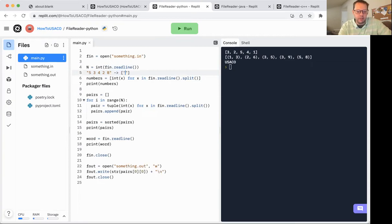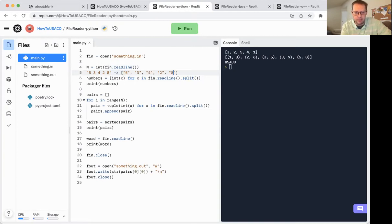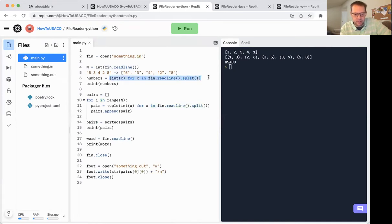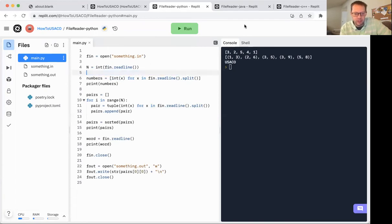That's going to turn it into a list where each individual thing is a string, four, two, and eight. After reading in the line and splitting it into a list of strings, I'm then saying I want int x for every x in that list of strings. And that's called list comprehension. This is essentially going to turn it into a list of integers. And as you can see, I've printed the numbers and those are appearing right here on the top right.